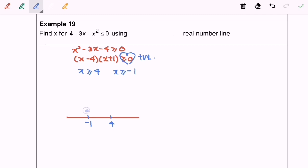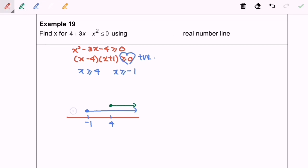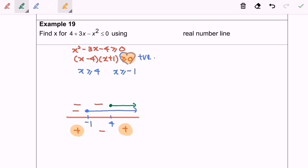We have greater than or equal to negative 1, so we go to the right. And greater than or equal to 4, also to the right. So here we have negative, negative, and negative, because we already assumed a positive number line. So finally we have positive, negative, and positive. We select the region referring to the positive sign, so here will be our answer: negative infinity until negative 1, union 4 until infinity.